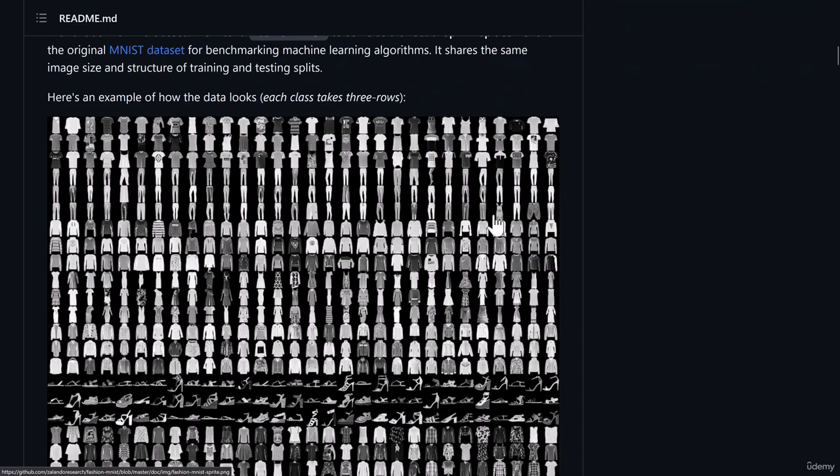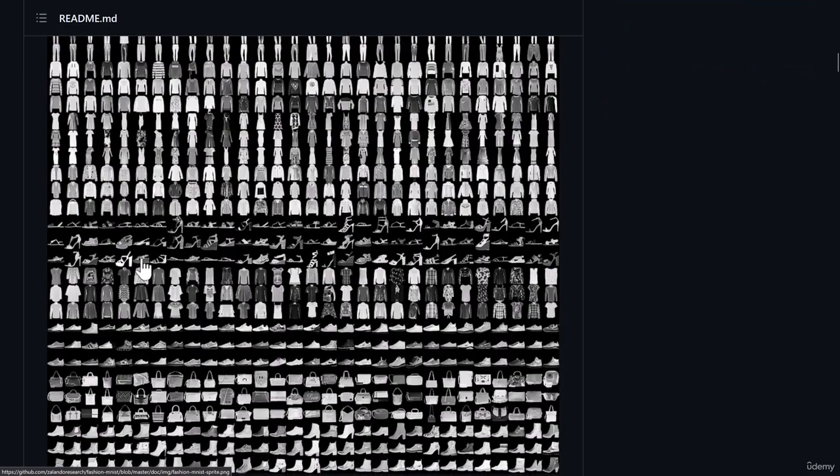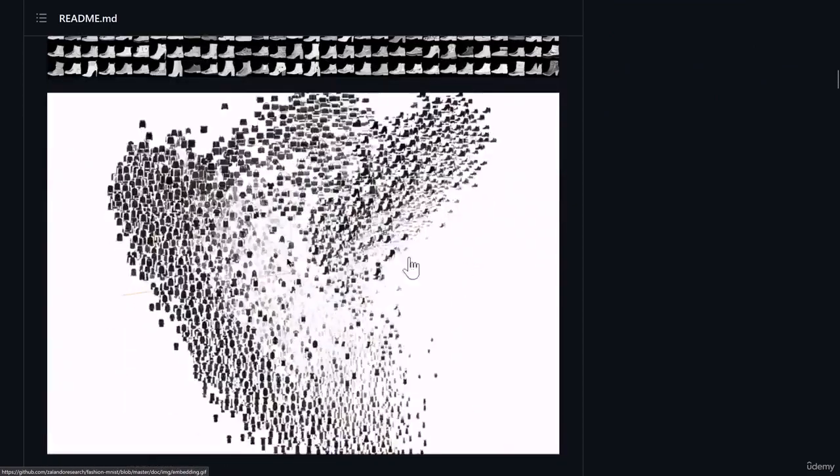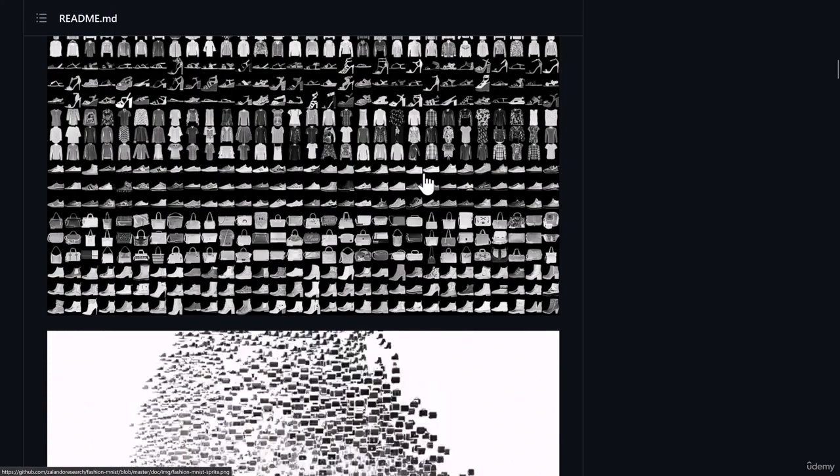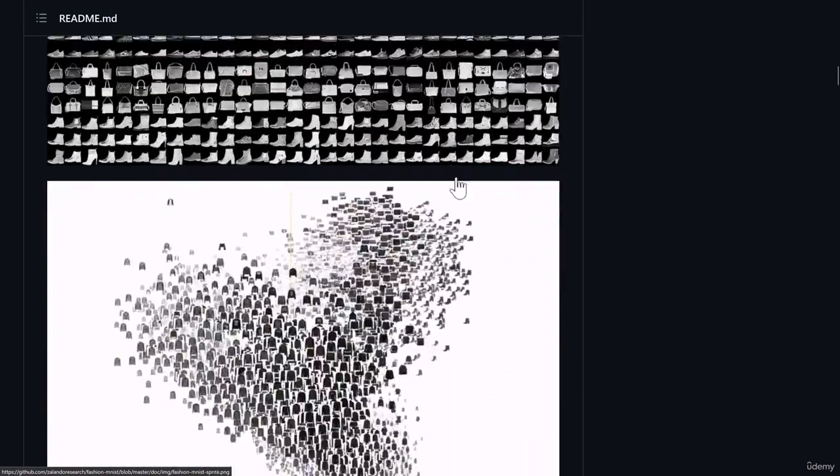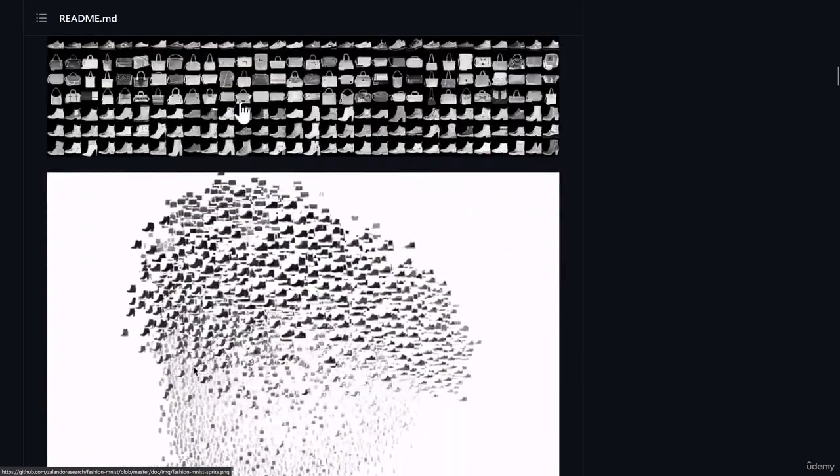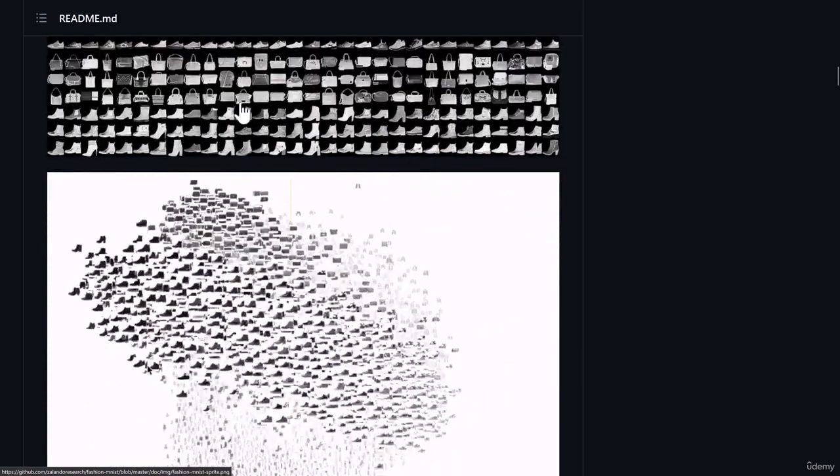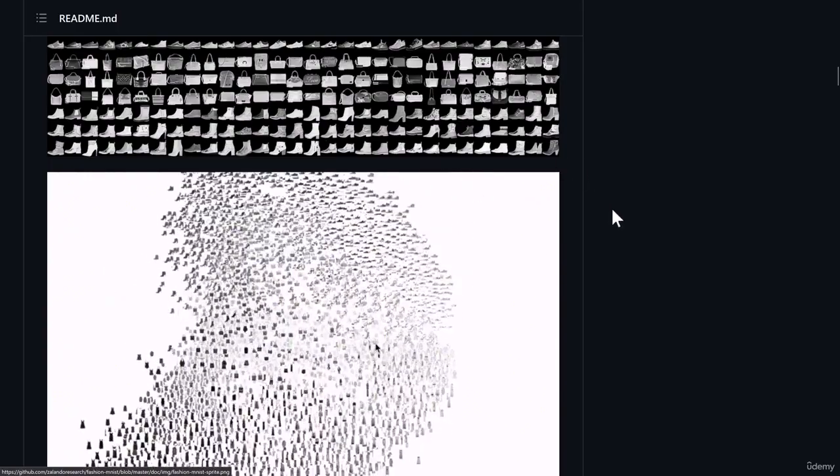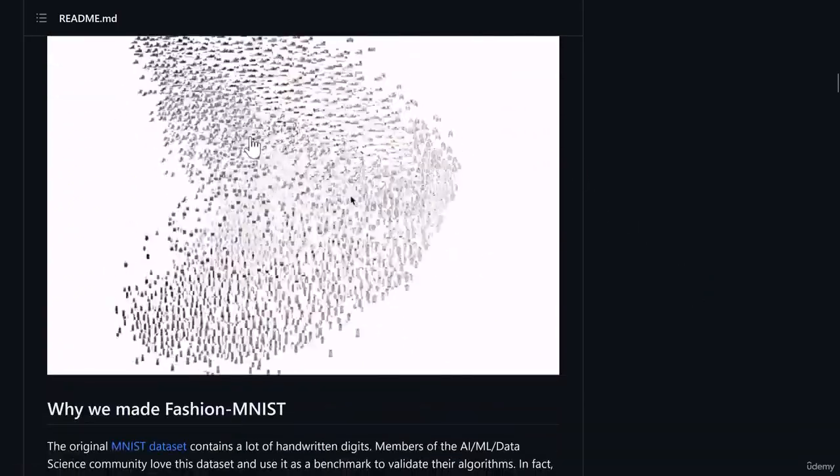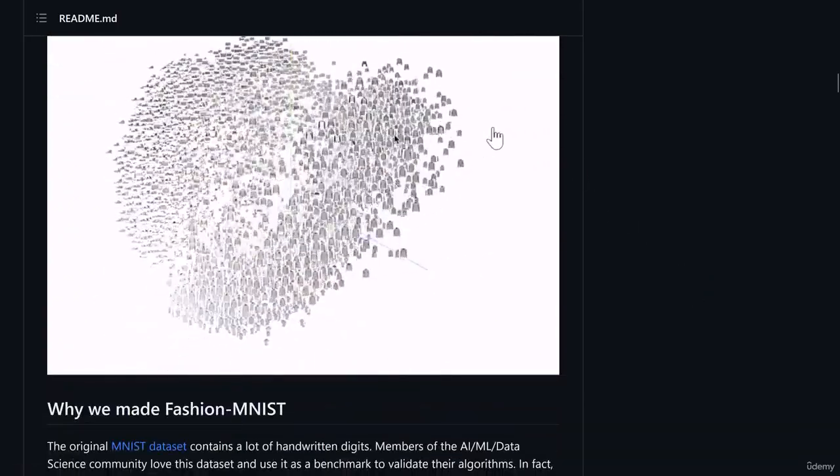60,000 examples are used as a train set. So these you can see are all Fashion MNIST data. These image sizes are 28 by 28. If you multiply those it becomes total 784 pixels.